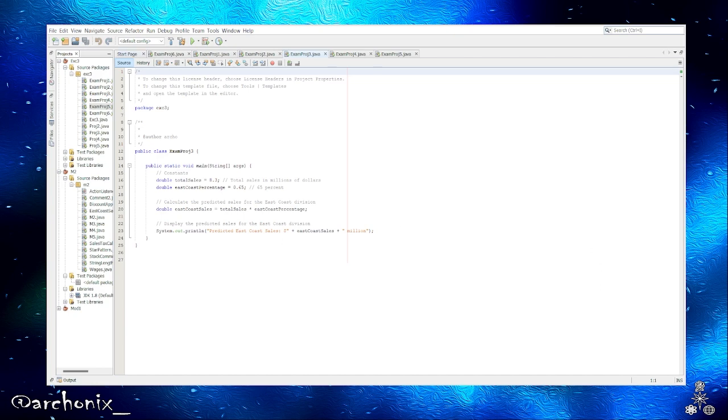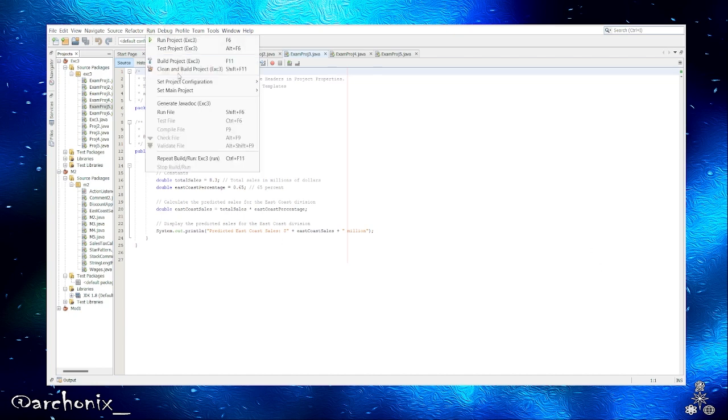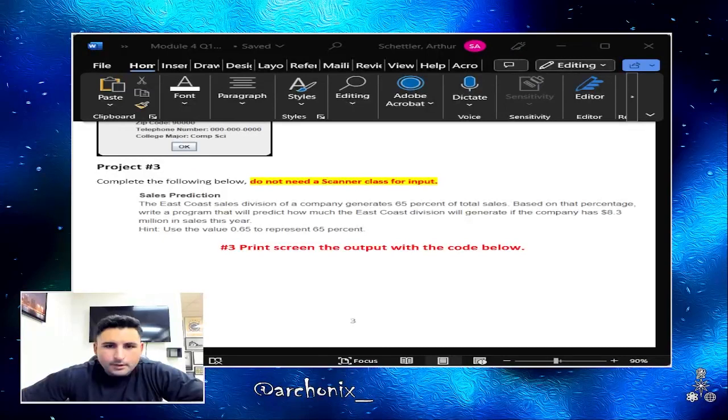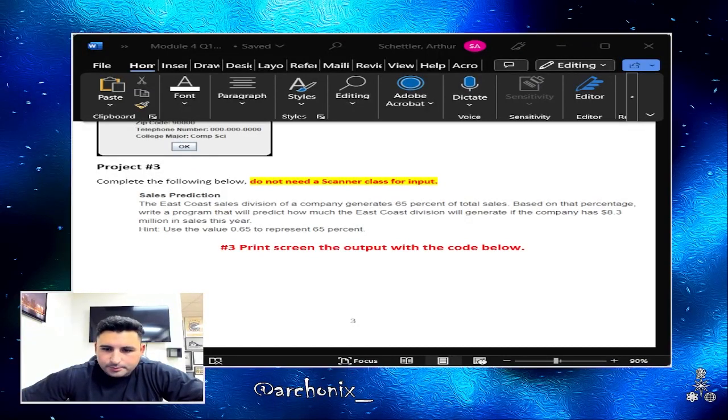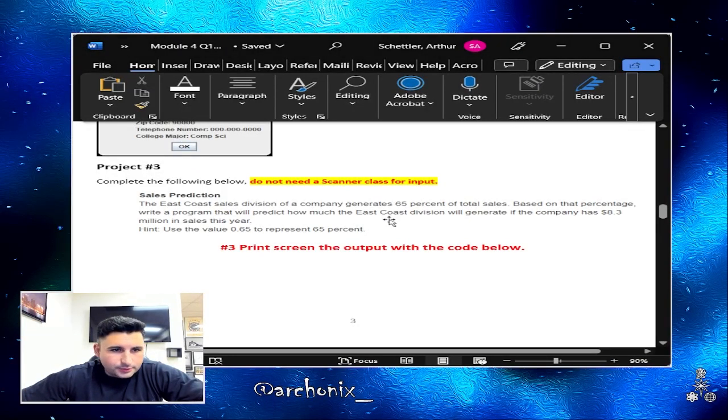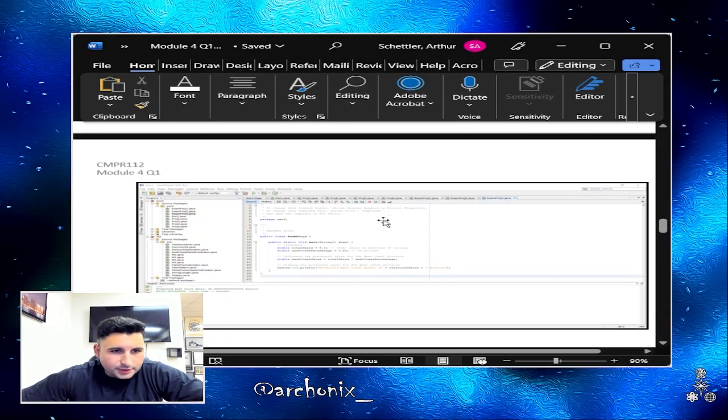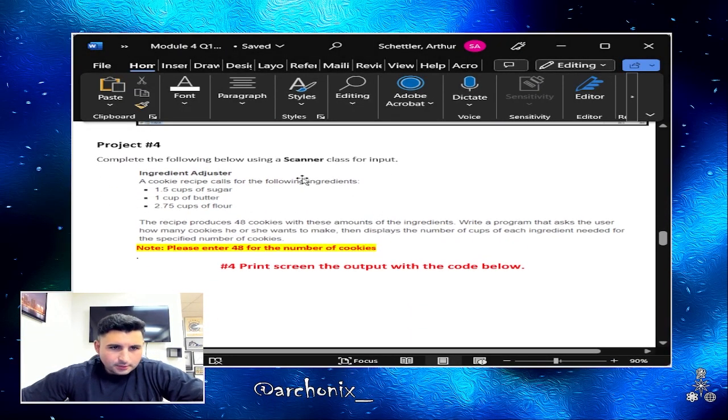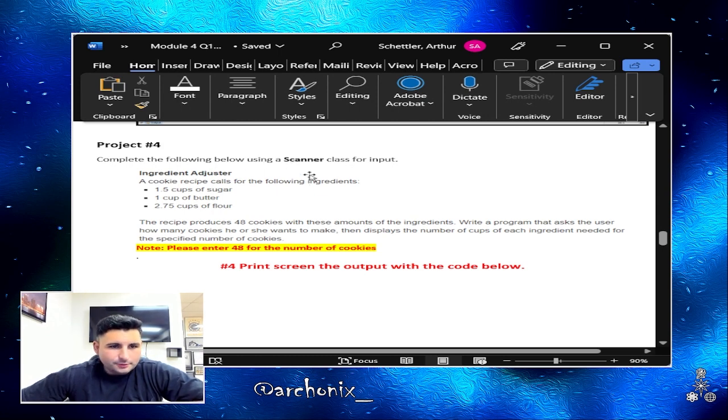System out println, this is what will print when we run it. So let's go ahead and do that real quick before my computer dies. And there you have it, predicted East Coast sales is 5.395 million dollars.